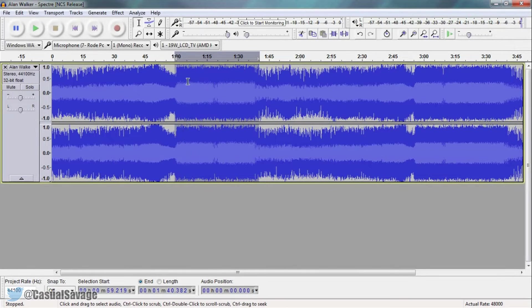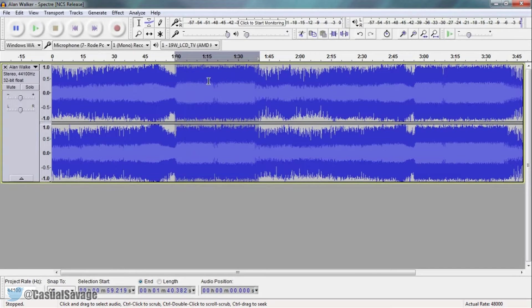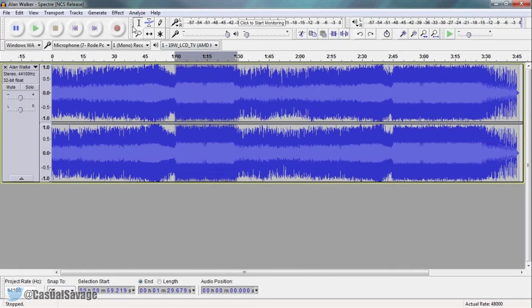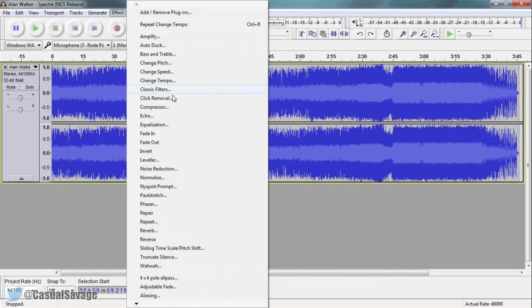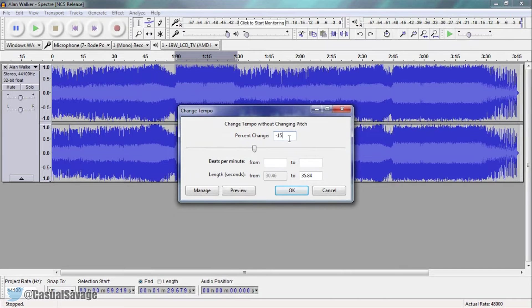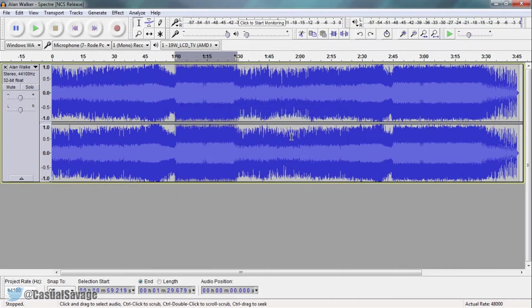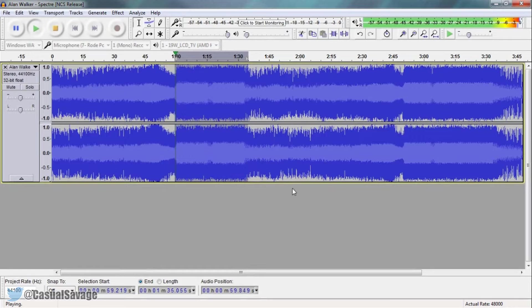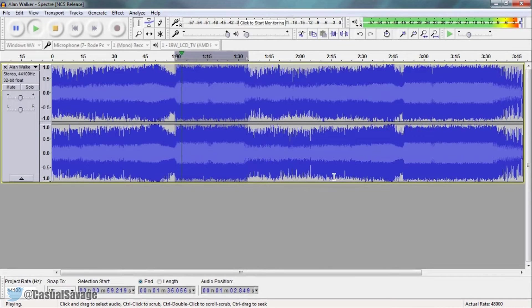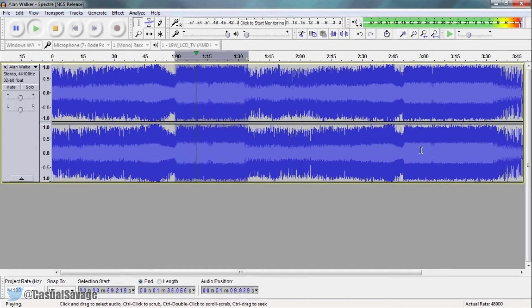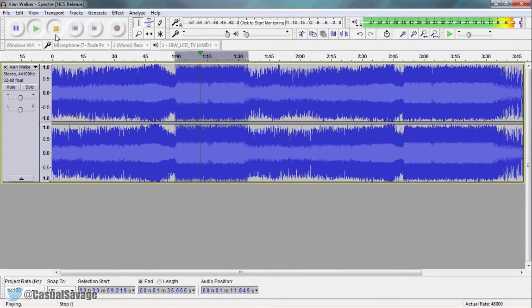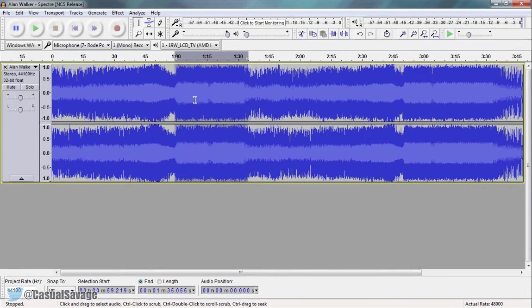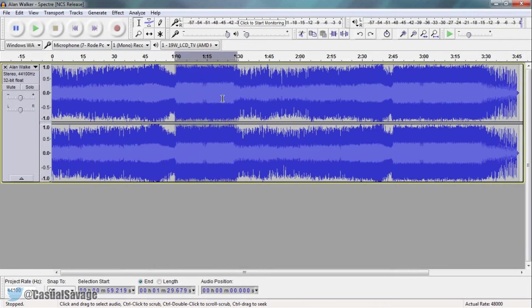As you will see we have just slowed down this specific part of the song. Now it wasn't 100% clear so let's control Z to undo it and we are going to come back to Effect, Change Tempo, and we are going to go to like minus 15 for this. Select OK and now let's play through what we have.